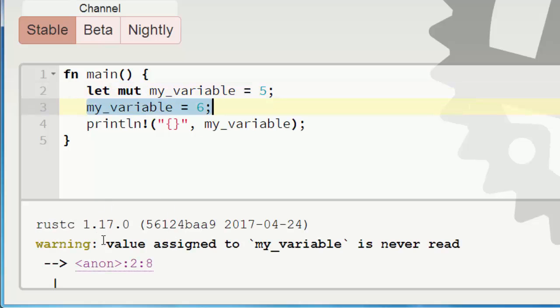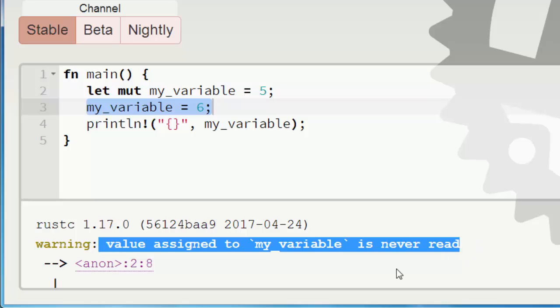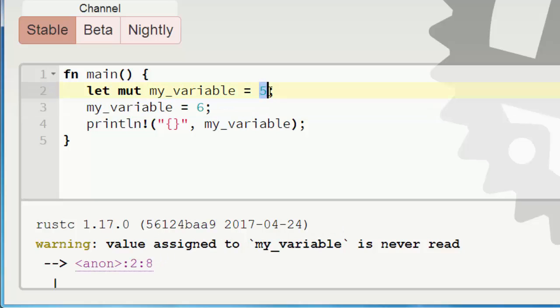But we're gonna get a warning. We're gonna get warnings all the time in Rust language. And that's good because we will not have a big number of bugs in our code. So this warning tells us that value of my_variable which is 5 is never used.